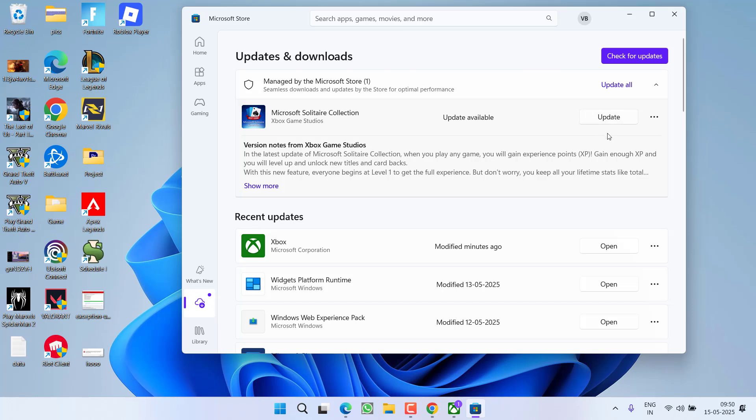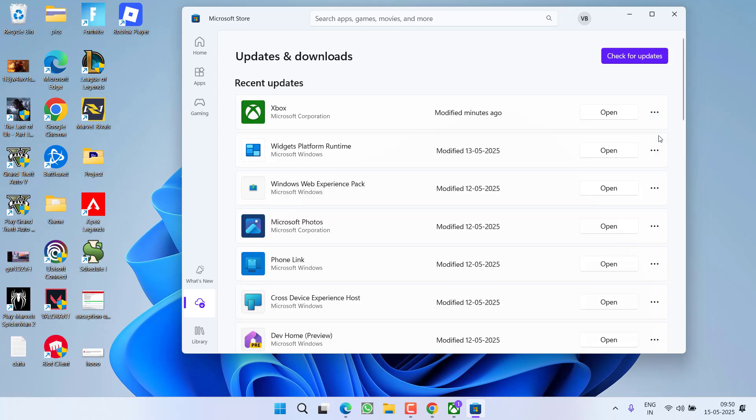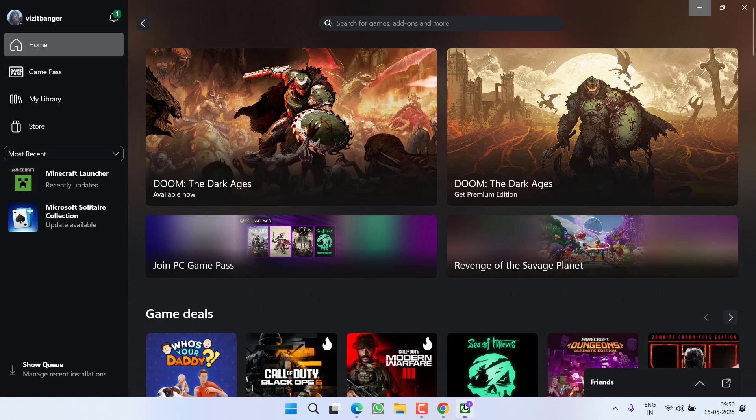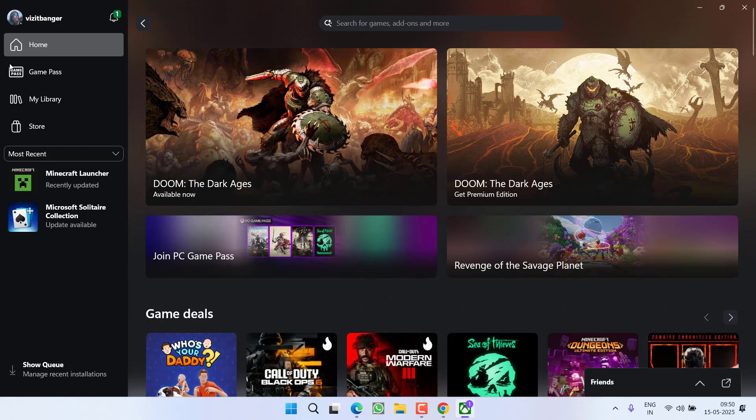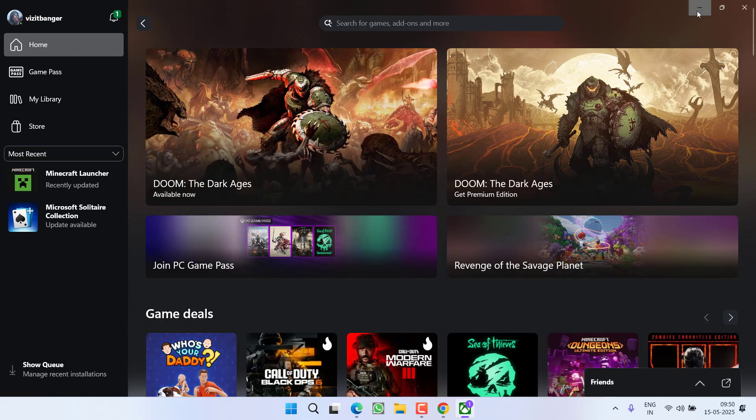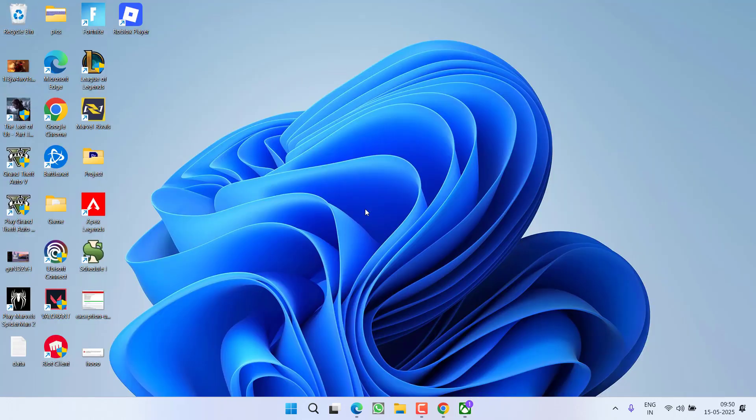You need to simply click on the three-dot icon and choose the option 'Cancel download'. After canceling the download, go ahead, launch your Xbox app, go to your game and launch it. And hopefully this will fix the issue. If this failed to work out...